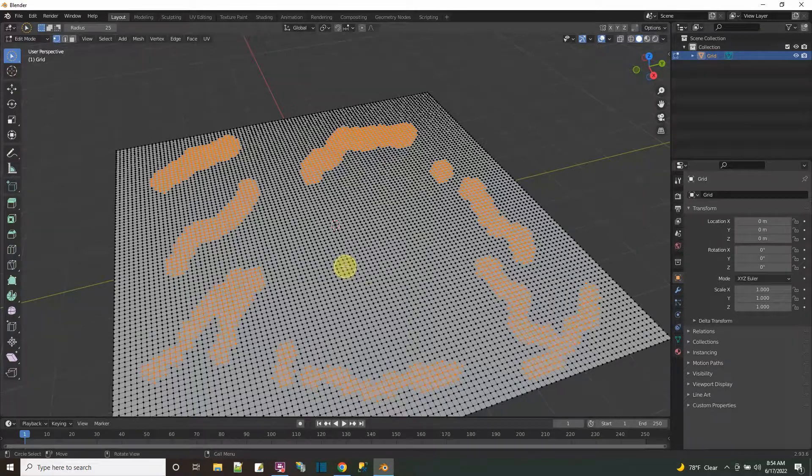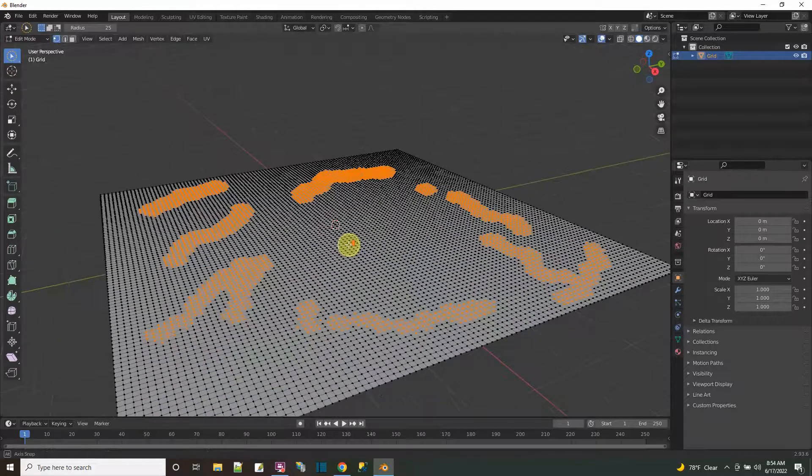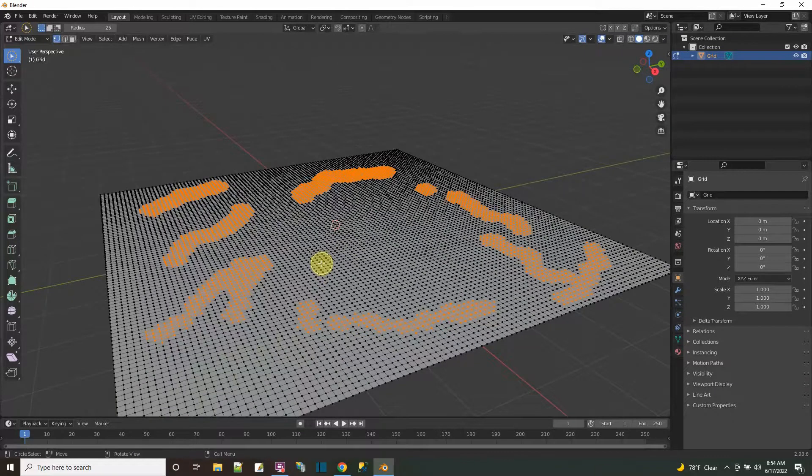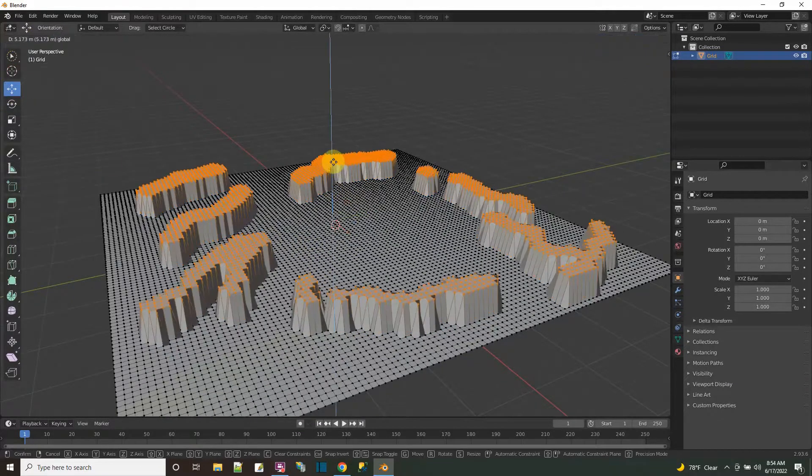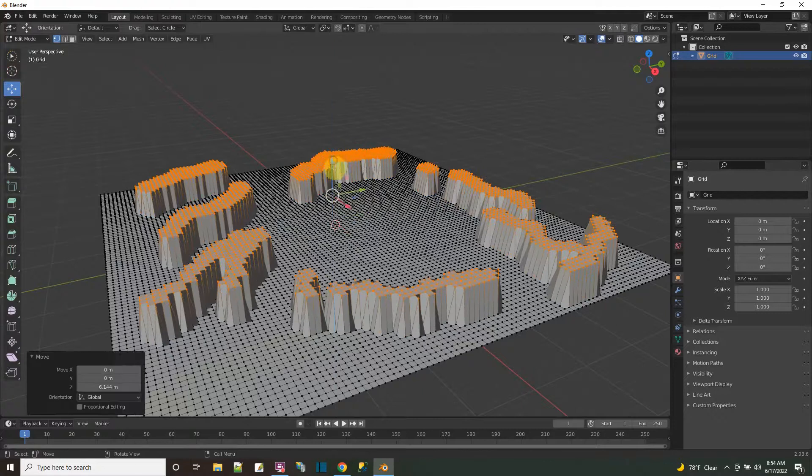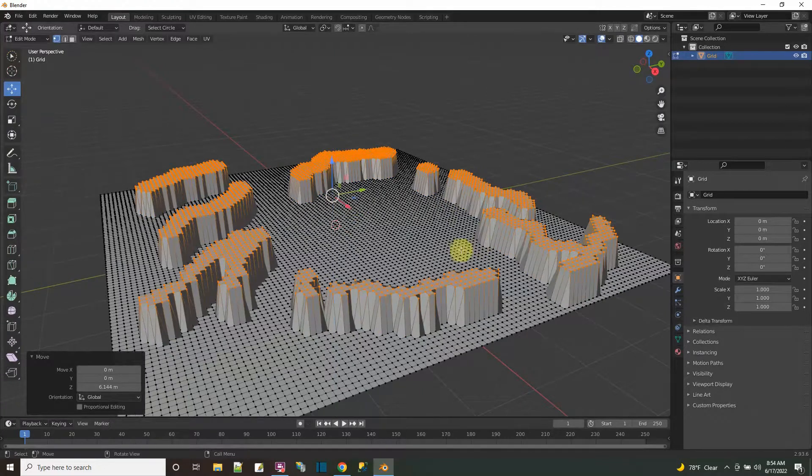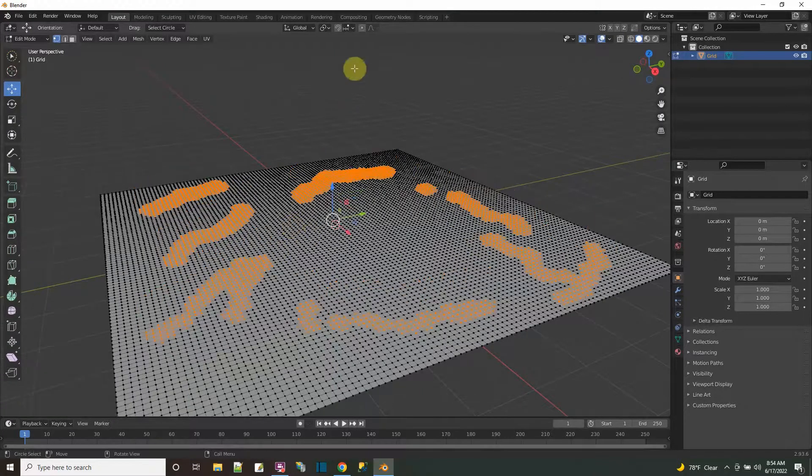And then after that, I can move those points upward. I could just press the G key, or I could use this tool right here for the move, and I could pull them upward. And they're just coming straight up. Now I'm going to press control Z.